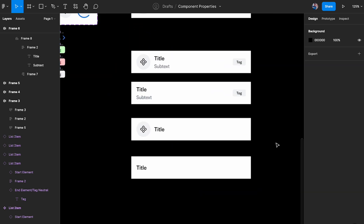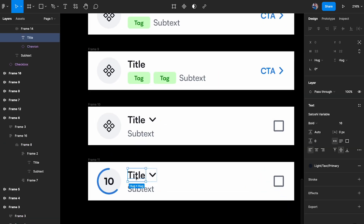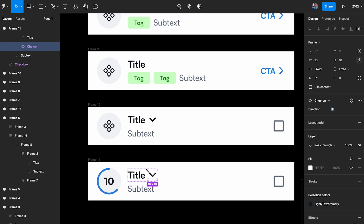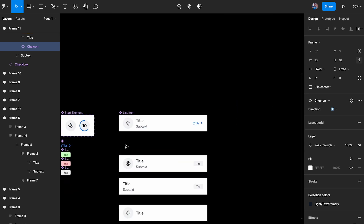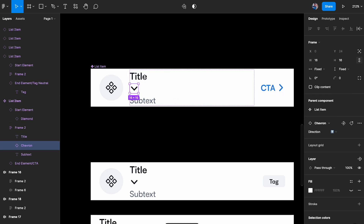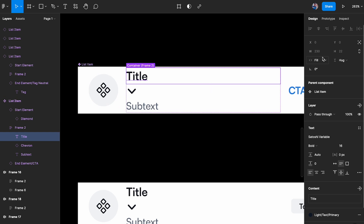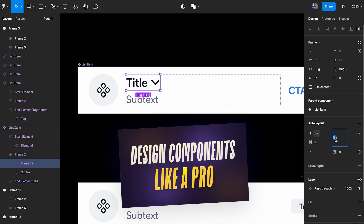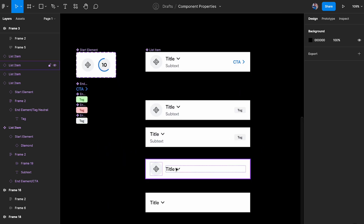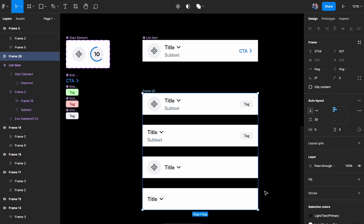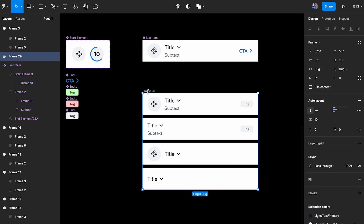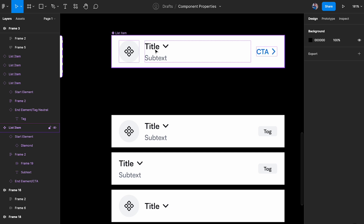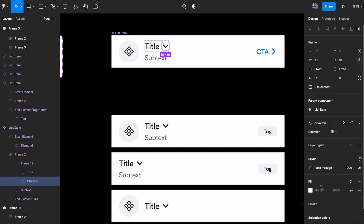Now let's add a few more elements. Some list items have an expandable accordion behavior, so I'll copy a chevron and paste it into the title area. I'll create a new auto layout for the title with spacing of 4 pixels. As you can see, the chevron gets added to all component instances. Not all list items need to be expandable, so I'll click on the chevron element, go to the layer property, add a boolean, and call it 'accordion'.